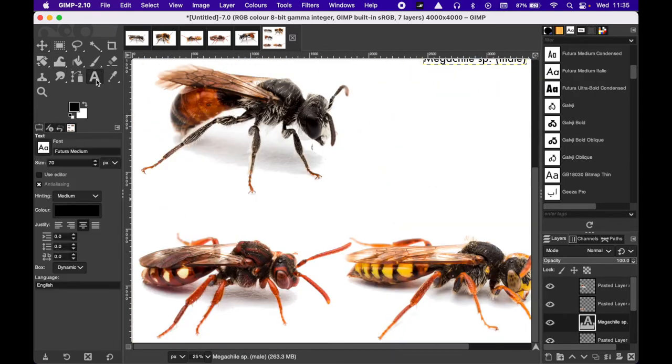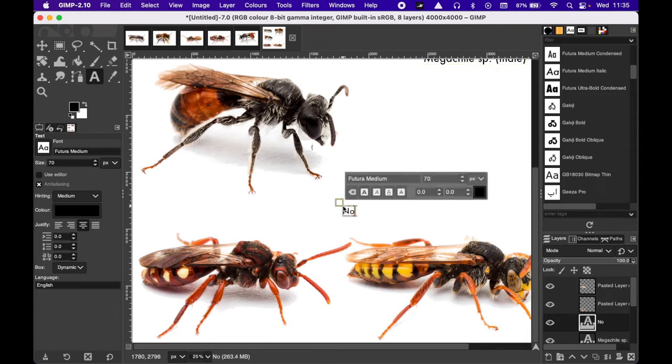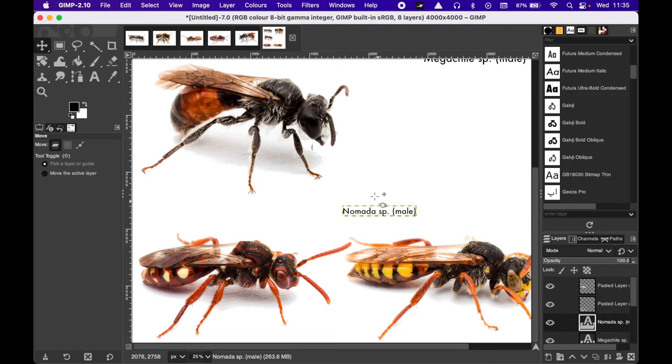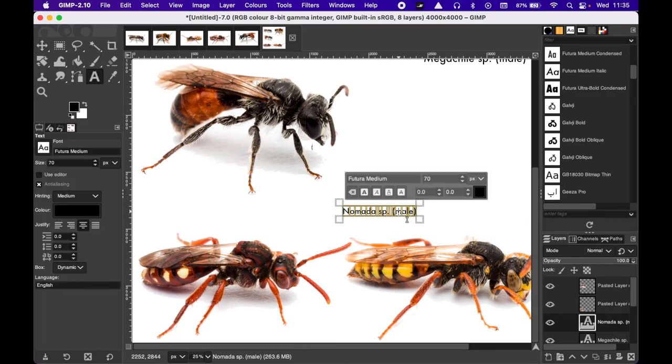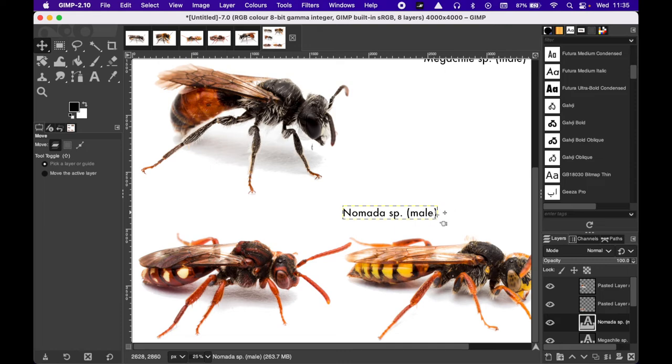So Megachile. And I'm going to say, I'm just going to post here Nomada, and these are okay. I'm just also male. I'm not going to go into too much details. Once again I typed the text too small, I can go for 90. Just to show you the process.